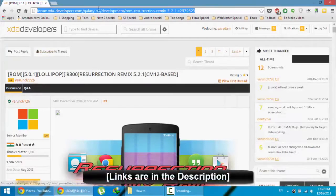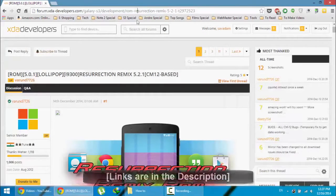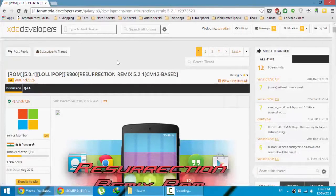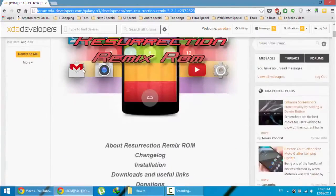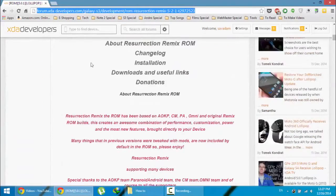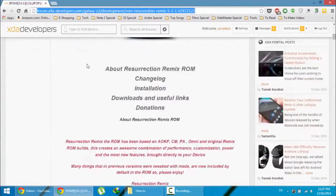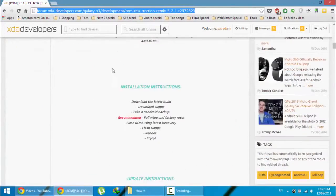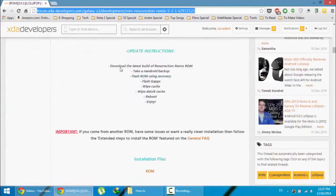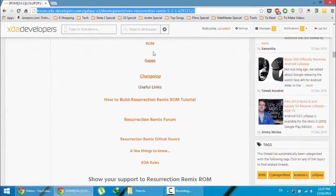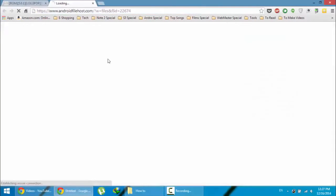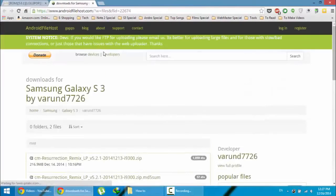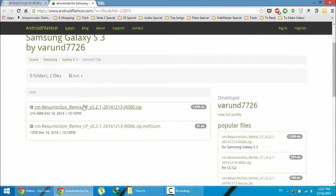So this is the XDA page of that ROM. This link in the video description below. Just go and check it out. First go and download the ROM from this page. So here is the download link. You can download from this page.